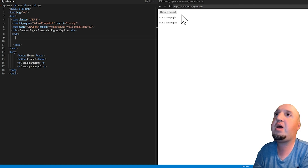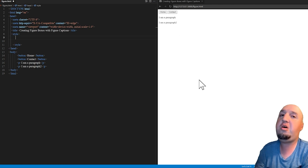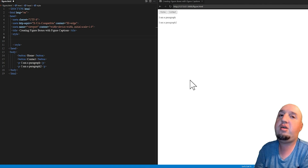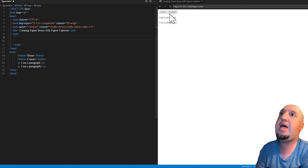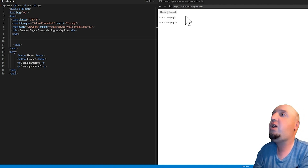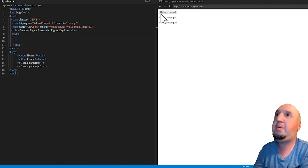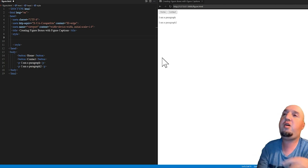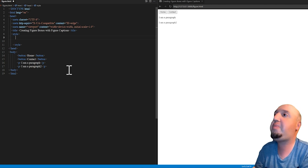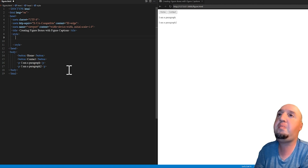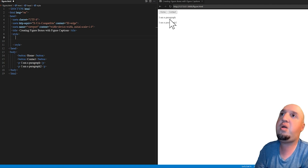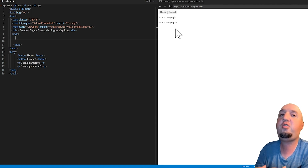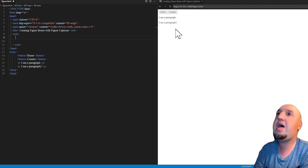Right here we have two buttons and two paragraphs. I'm going to ask you one question: what is the normal flow of buttons? Just by looking at it, you can see they are next to each other, so the normal flow of buttons is inline — display inline. And the normal flow for the paragraphs is display block, because they are stacked. Whenever you see two elements next to each other, the flow is inline. If they are stacked, the flow is block.